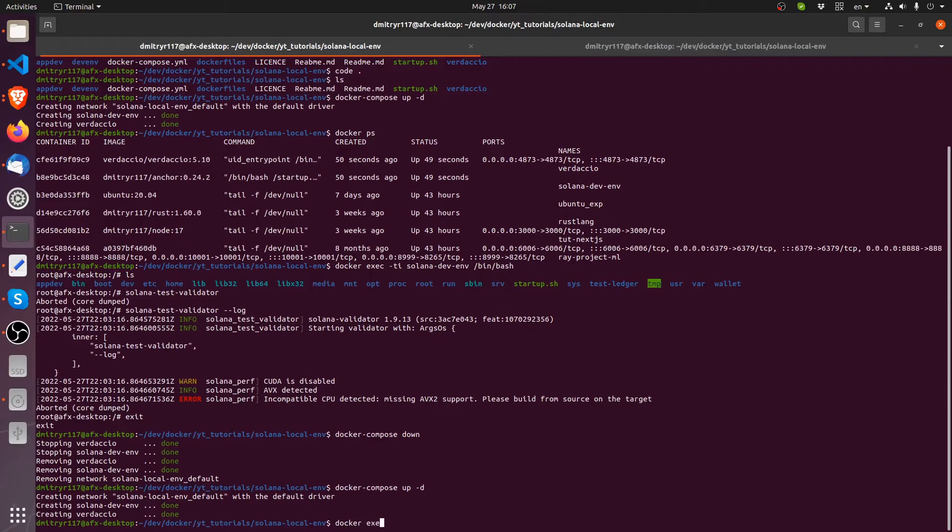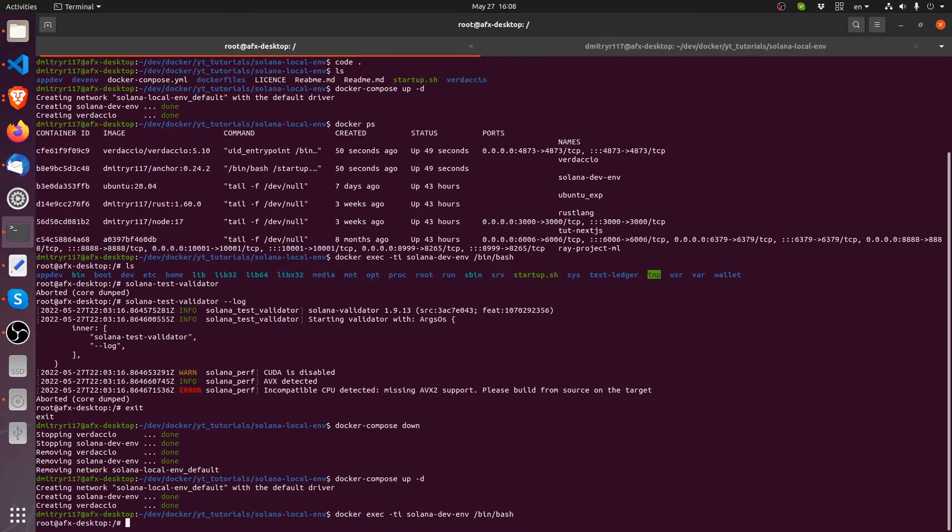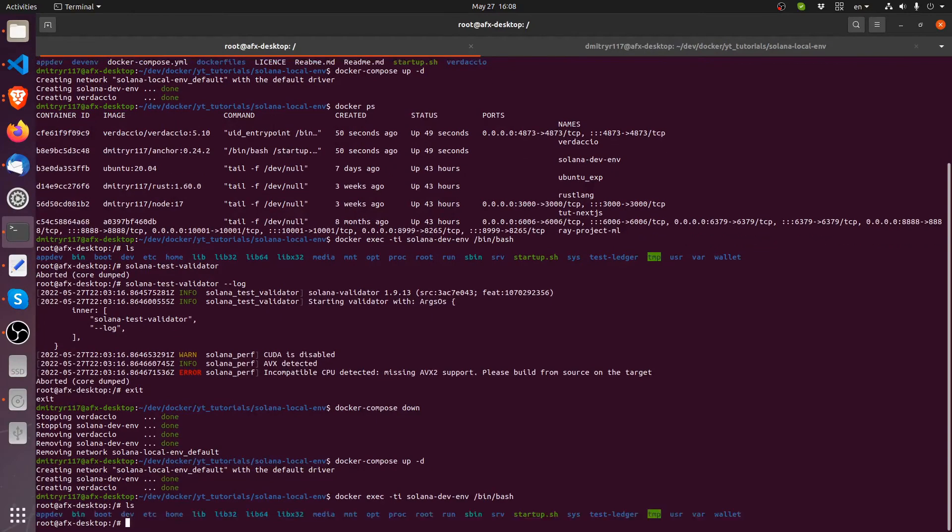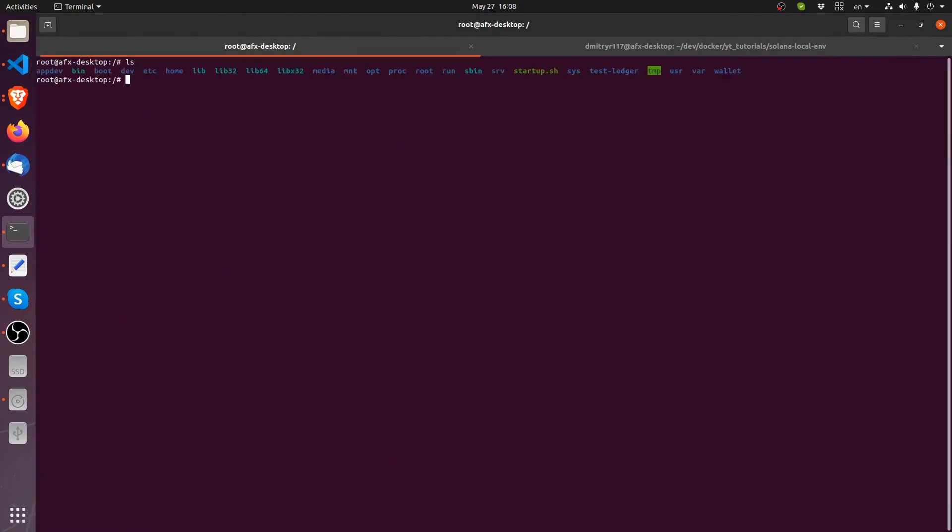and then bin bash. I'm going to clear my terminal. So we're inside the docker container once again.